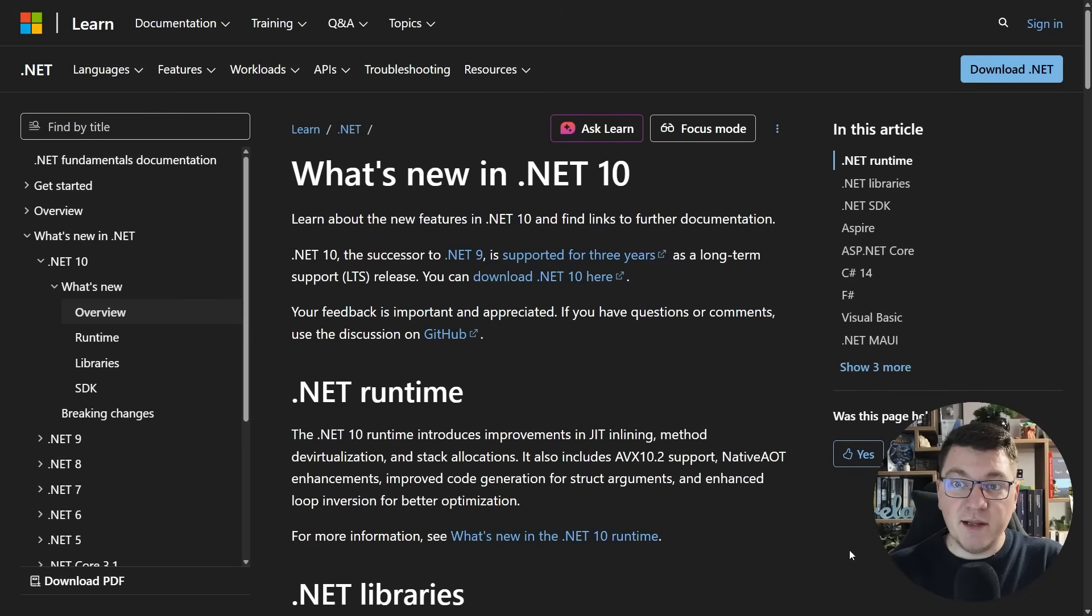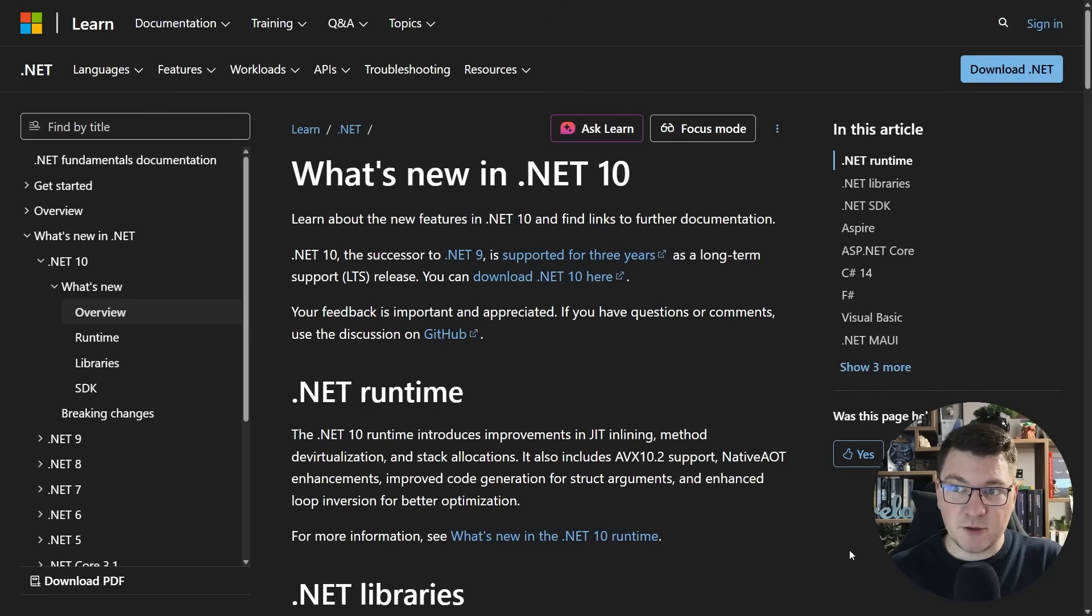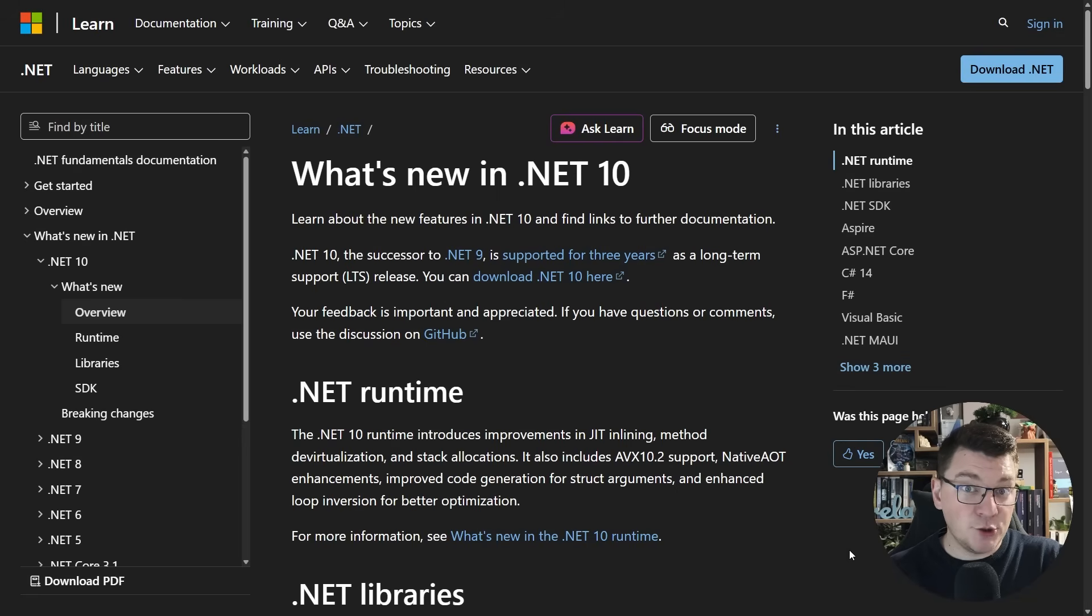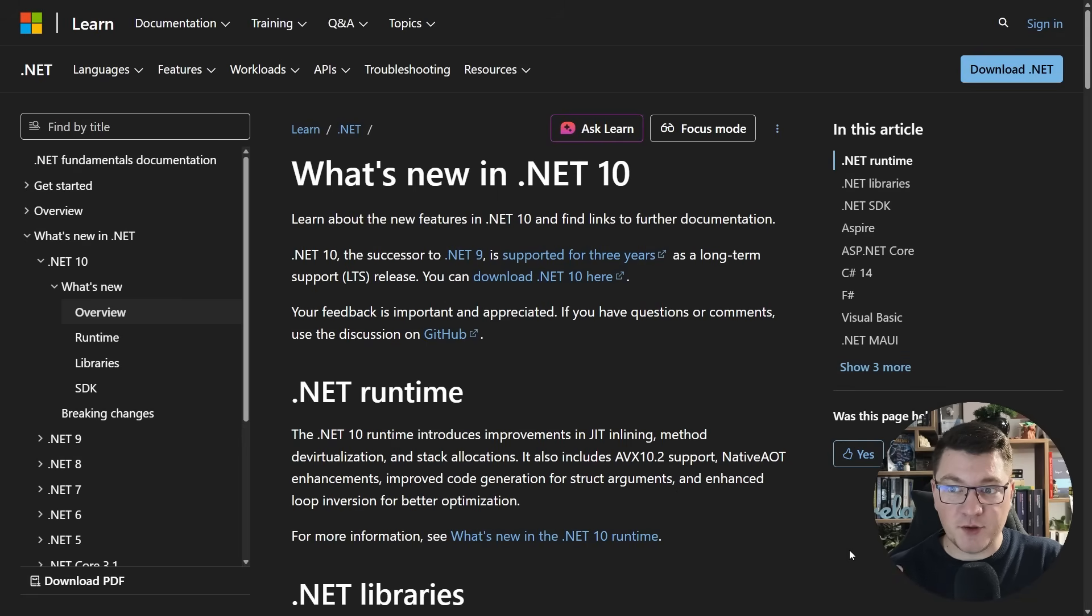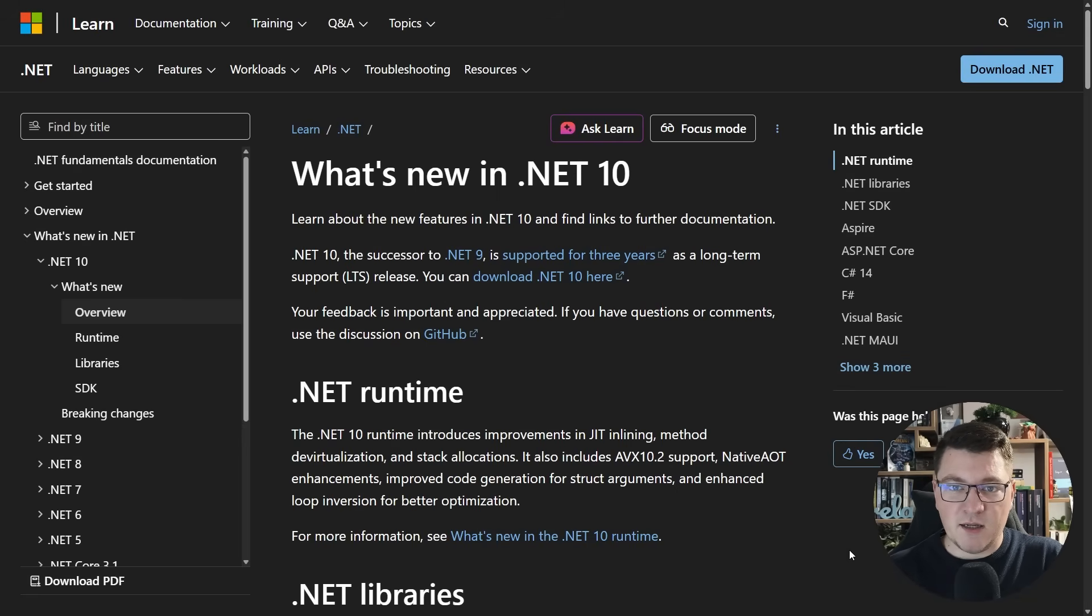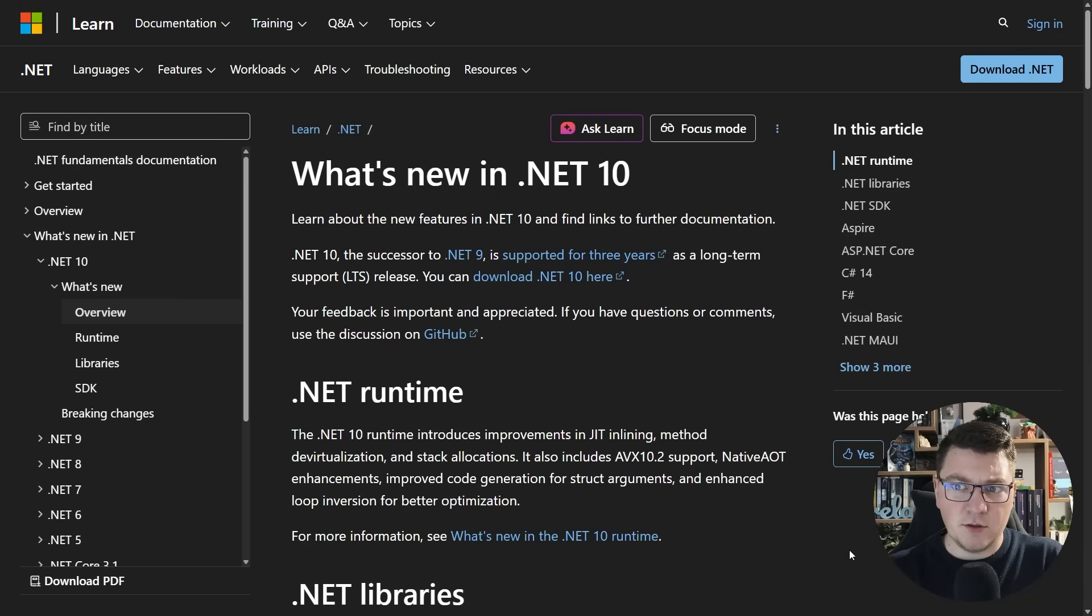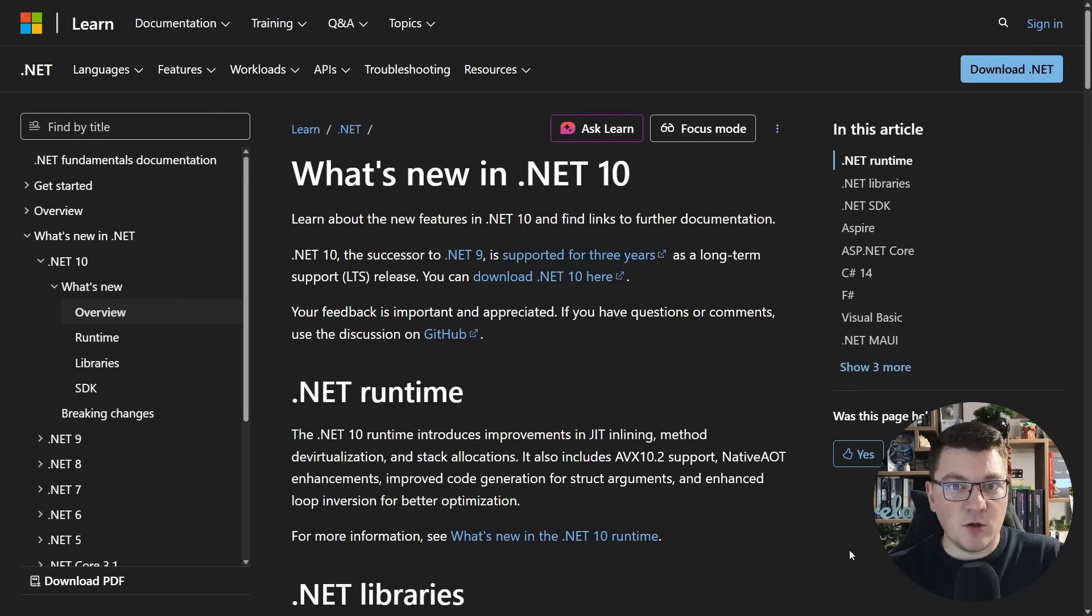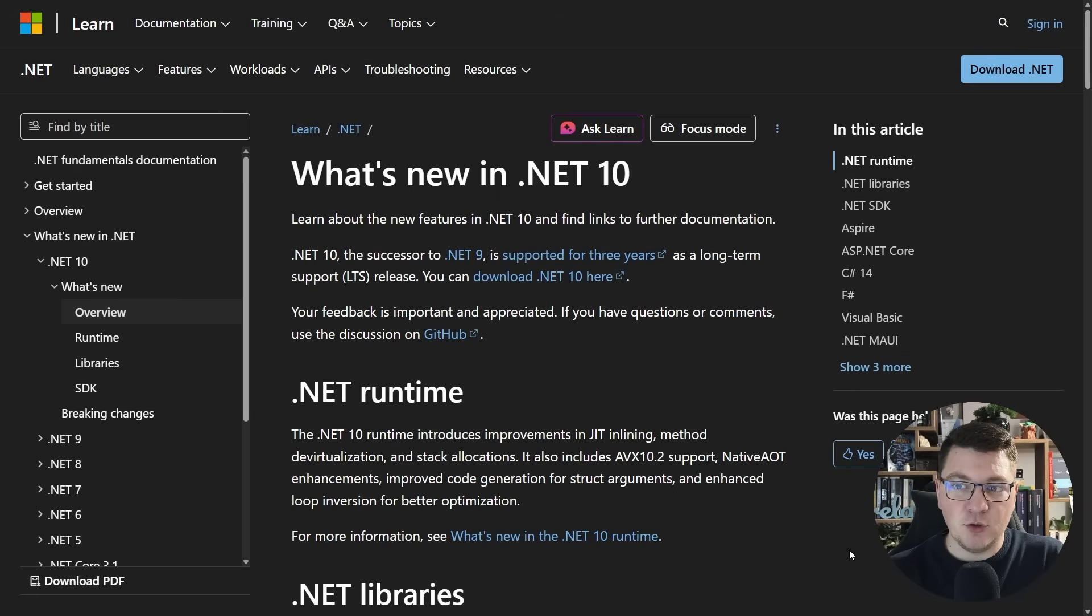.NET 10, which is the latest long-term support release from Microsoft, has been out for about a month now, and I'm assuming that a good chunk of you has already upgraded their projects to .NET 10, but there's always developers, and I think this is still a majority now, that are late to the party. So in this video I'll show you what it took to upgrade my somewhat complex .NET 9 application to .NET 10.